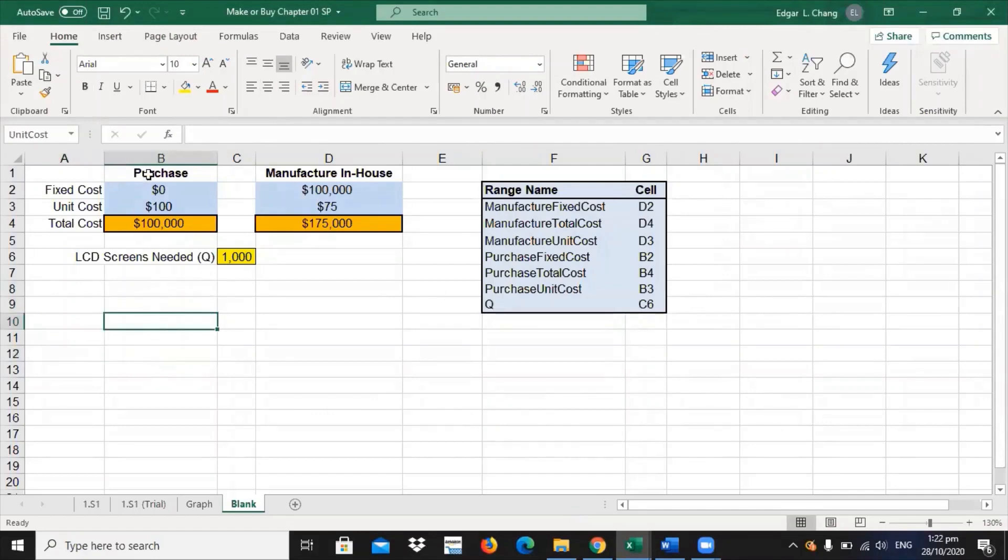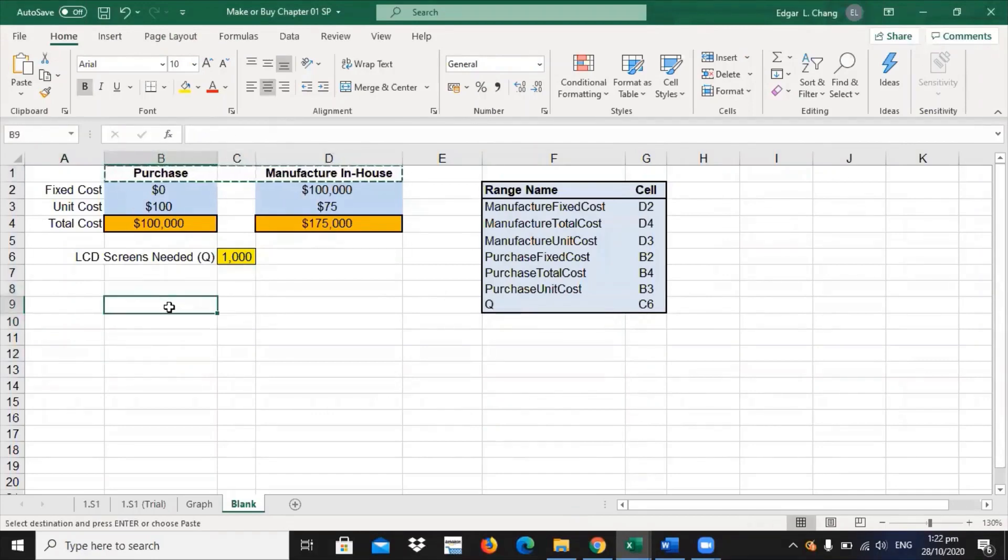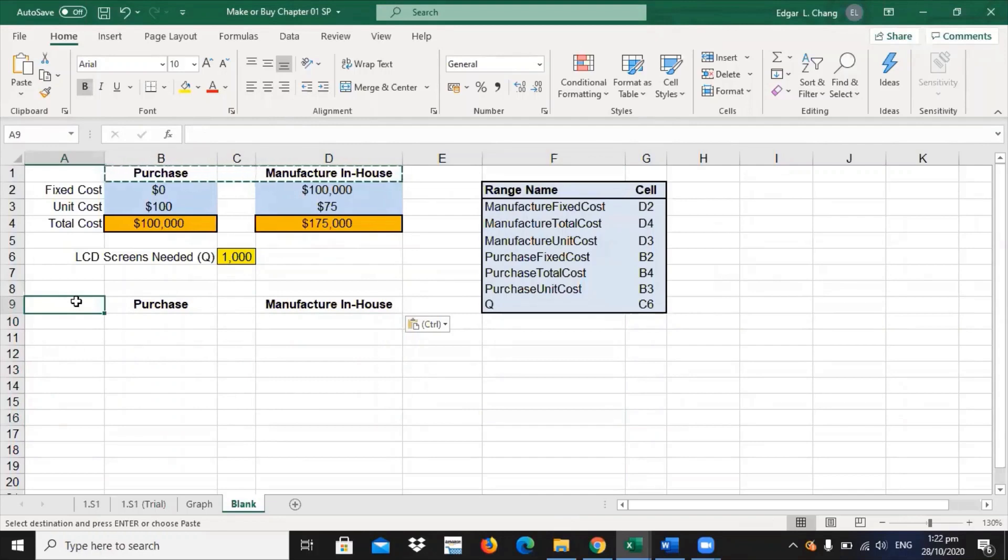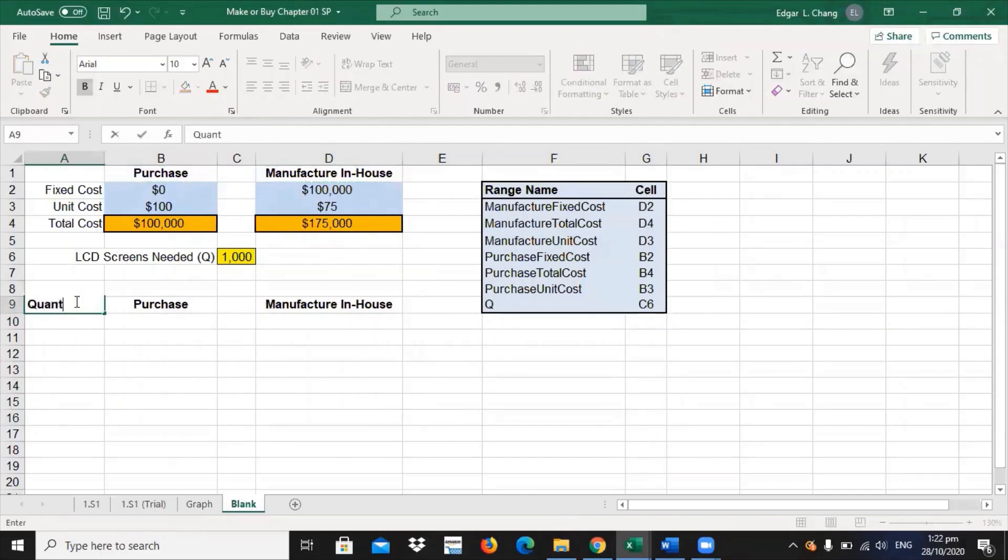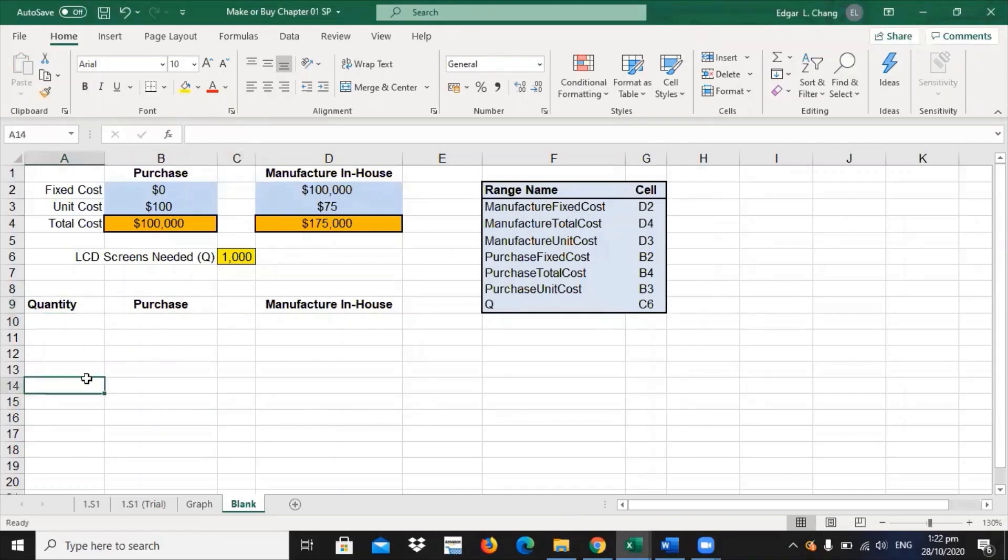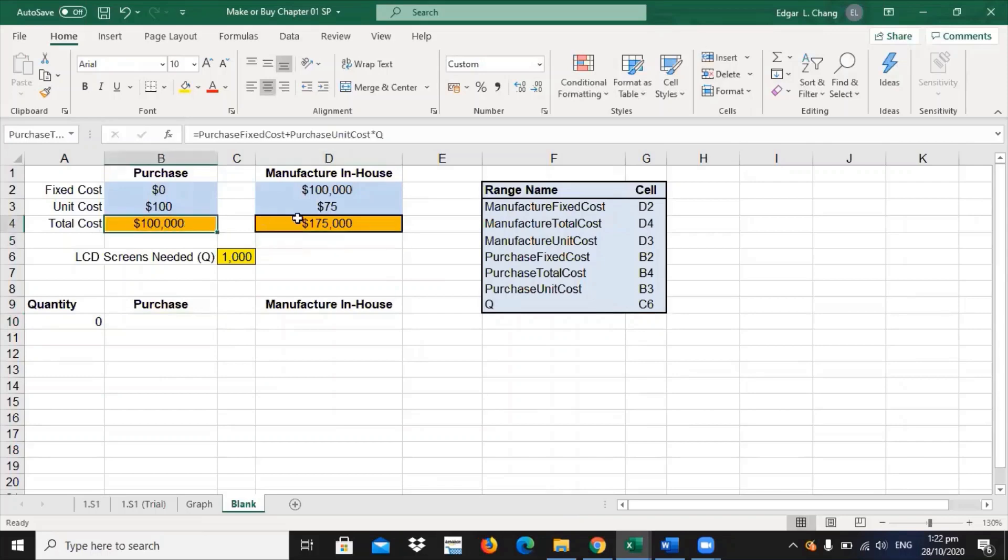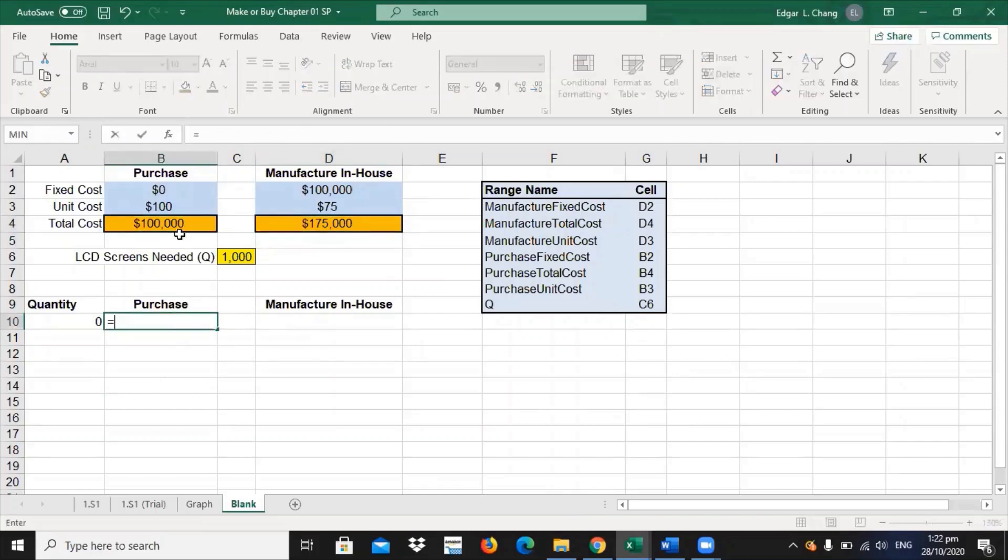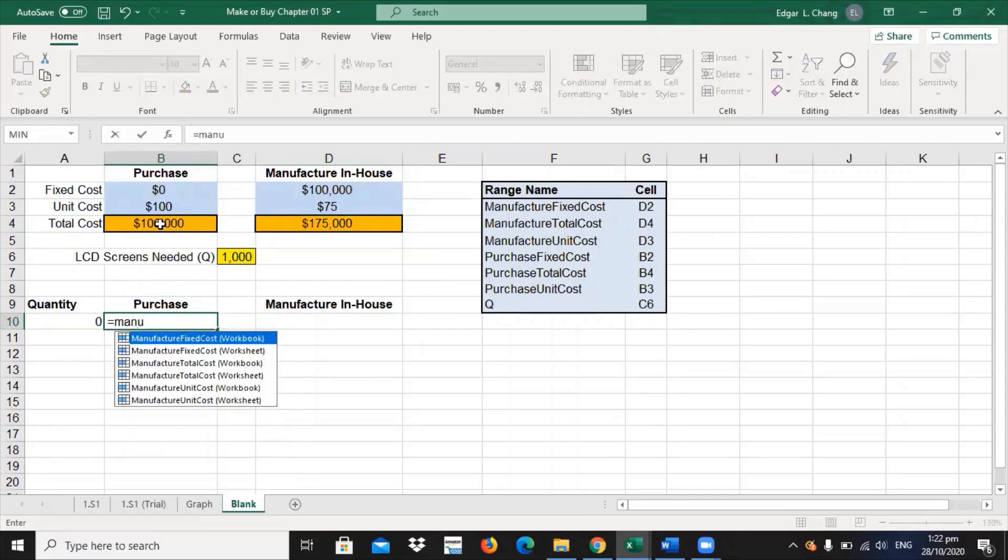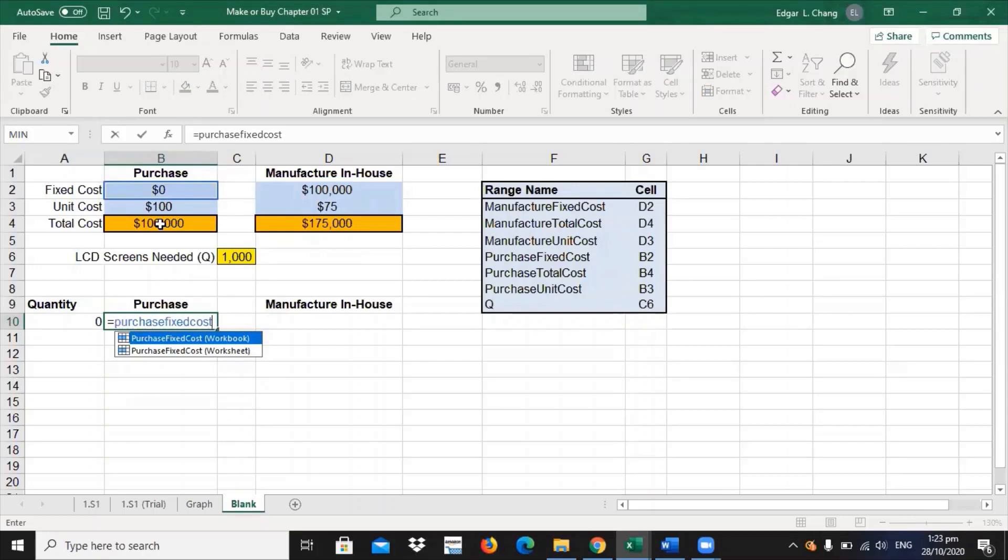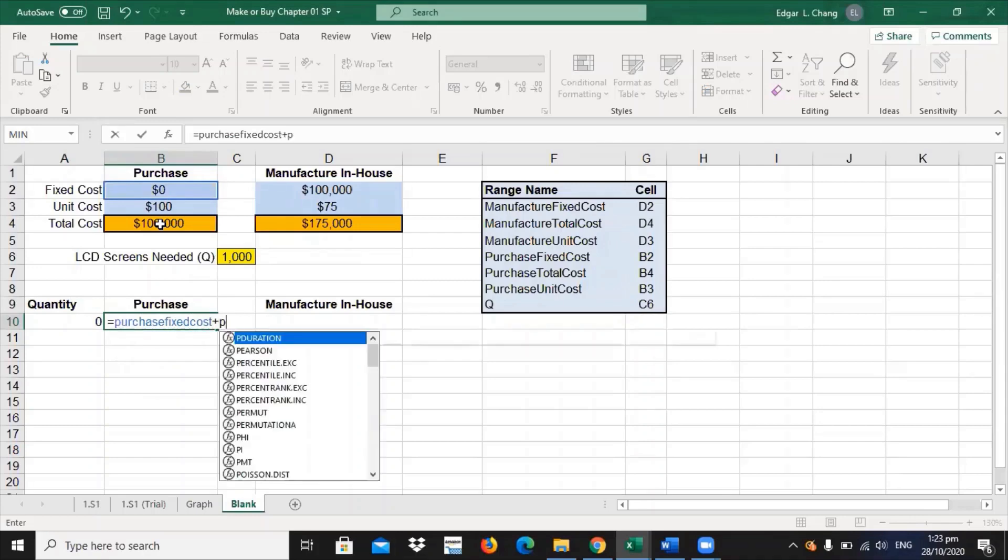So, we go to your Excel worksheet. In this column, you just have to copy this one. You have your column for purchase, you have your column for manufacturing. You have to make a column for quantity. We can use the increment of 500. We put zero here. And then, instead of, or just like what you did here in the total cost cell, you just have to input manufacture fixed cost or purchase fixed cost plus purchase unit cost.